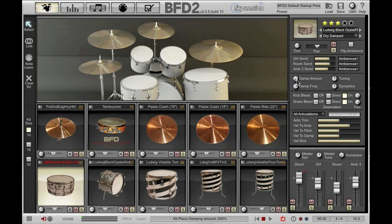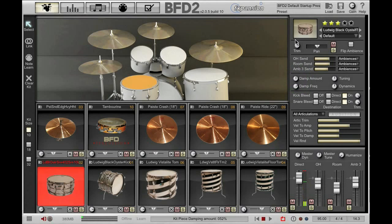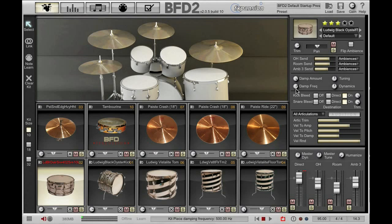Moving down we have damping. Damping simulates a damping ring or a blanket in the kick drum, for example, but it can be used on all kit pieces. It's great for tightening up a drum sound. If I trigger my snare and increase the damping amount, you can hear I've ended up with a much tighter snare. The damping frequency alters the crossover frequency at which the damping occurs — frequencies below the setting have more damping applied than frequencies above. It's quite a subtle parameter but useful to have.